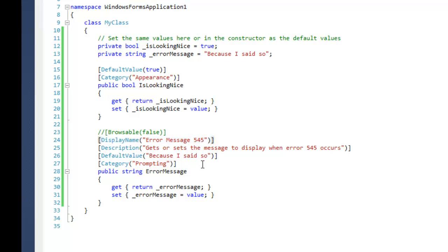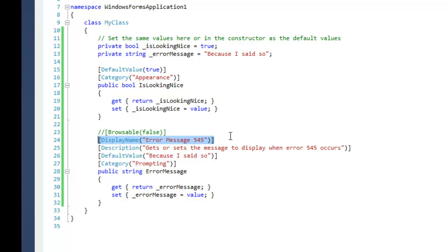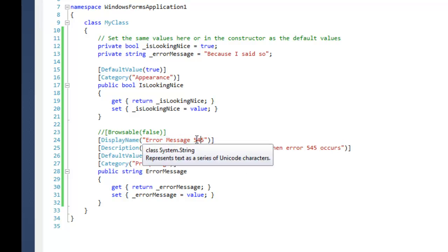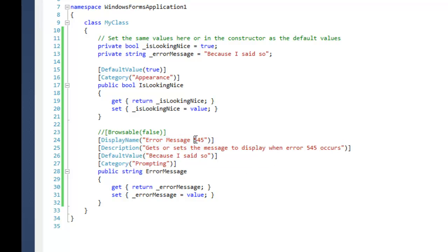There's the display name. So my property by default the display name will be ErrorMessage because that's the property name. But if you want to change that you can apply the DisplayName attribute and you can change up the name that's displayed in the property grid.